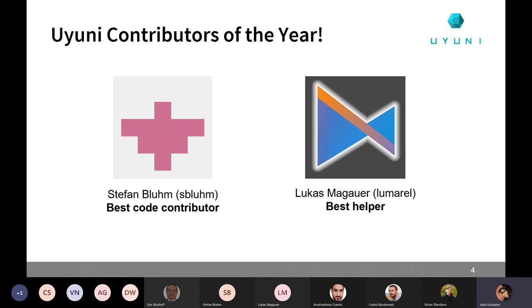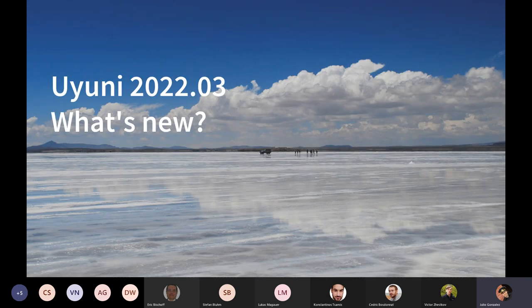Remember everyone connected to this session now or watching the YouTube recording later, you can contribute in a lot of different things. One other award we were thinking about is about contribution to the documentation. But unfortunately, we didn't have too many contributions from the community. But that is something that can change for next year, of course. So again, congratulations Stefan, Lukas. Well-deserved awards.